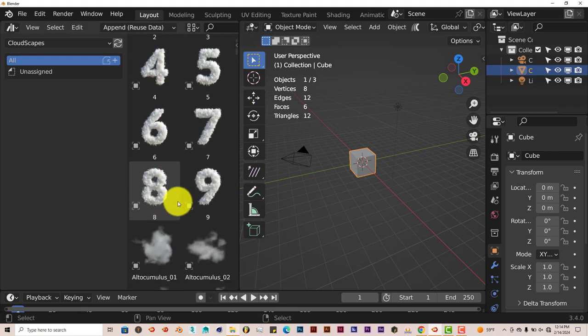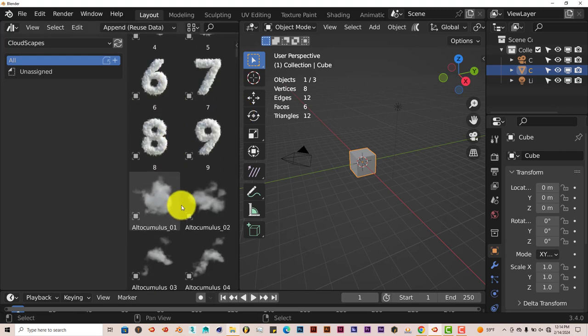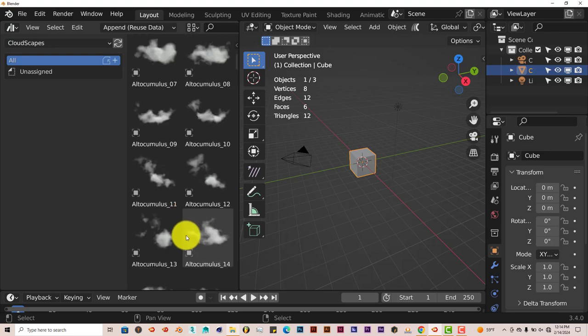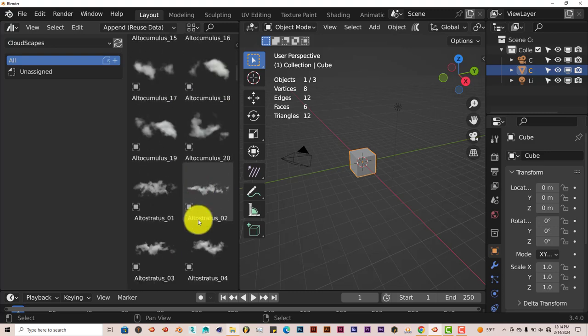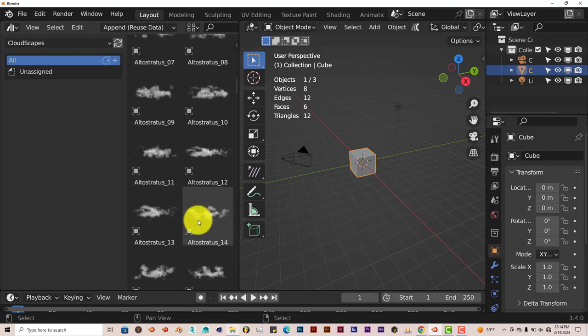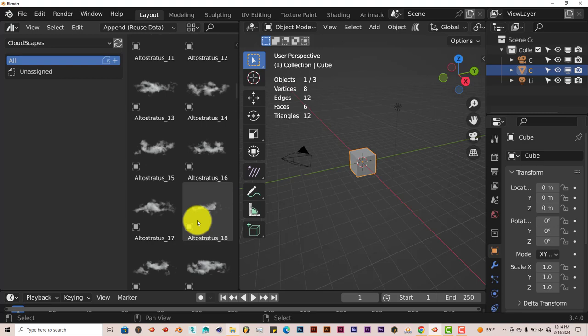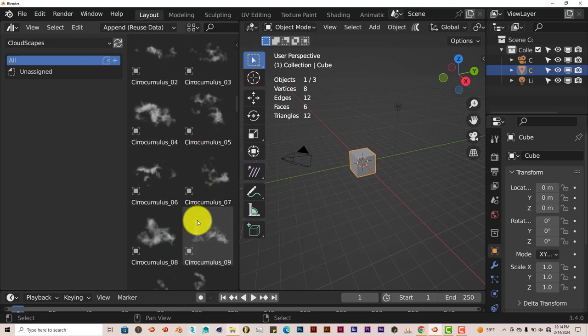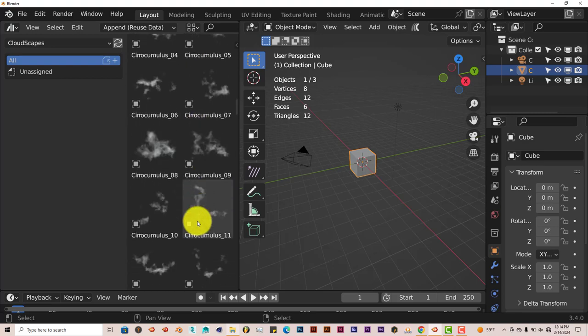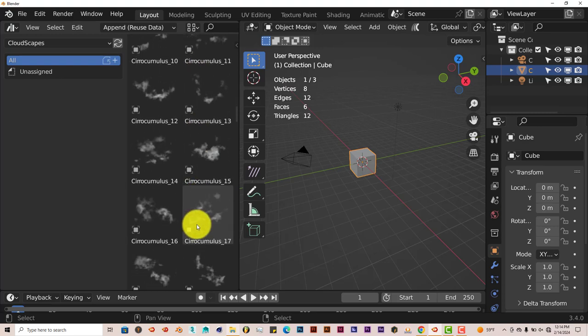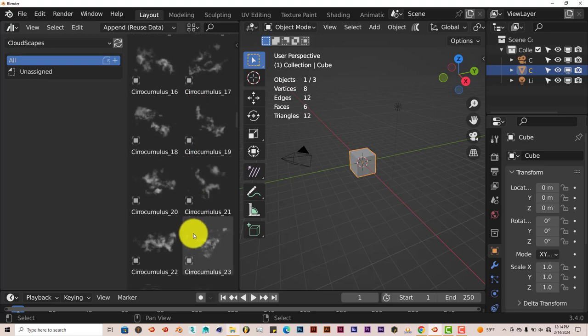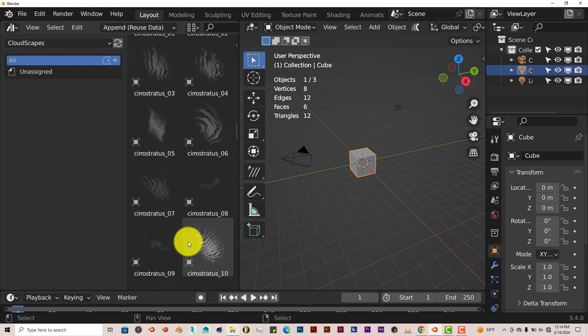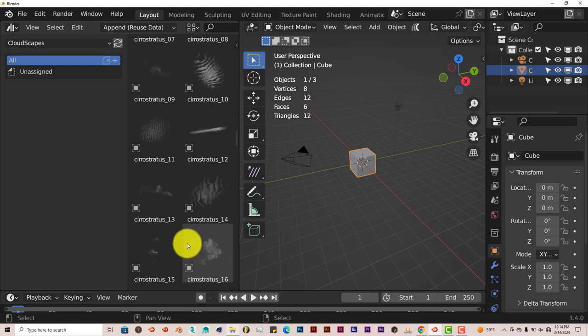And you've got all kinds of clouds, cumulus clouds, alto-cumulus here. I think there are probably like 50 to 100 variations of clouds here, all presets, which is great, so you don't have to worry about trying to create them yourself.